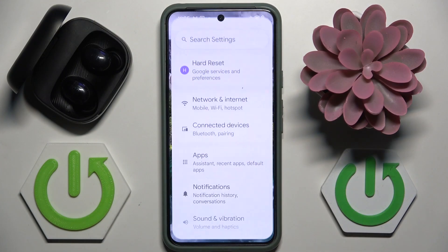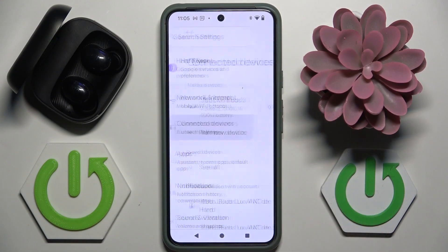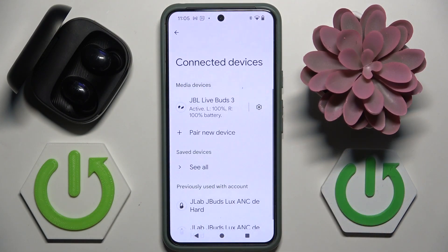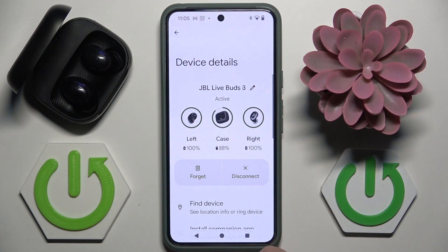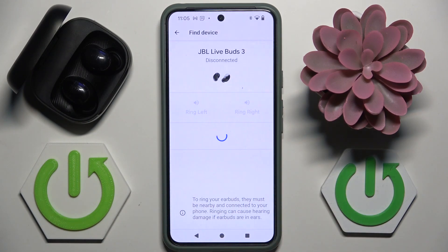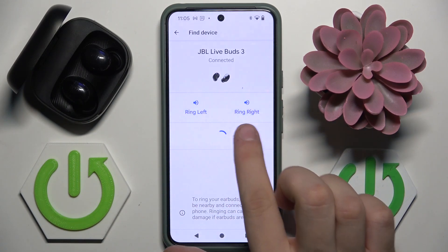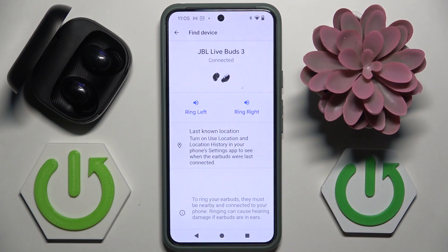First, open Settings on your Android phone. Go to Connected Devices and tap on the gear icon. Then tap Find Device, and to find your headphones you have to tap Ring Right or Ring Left.